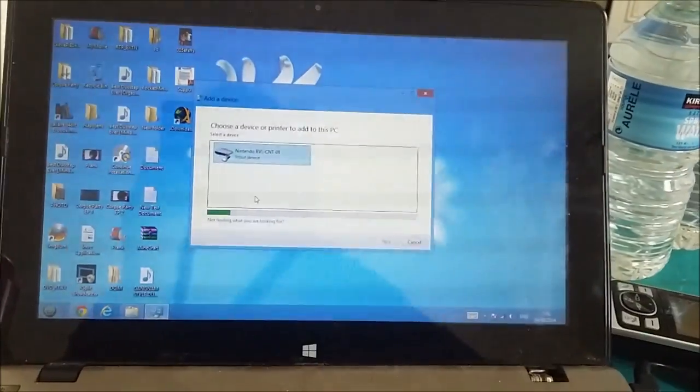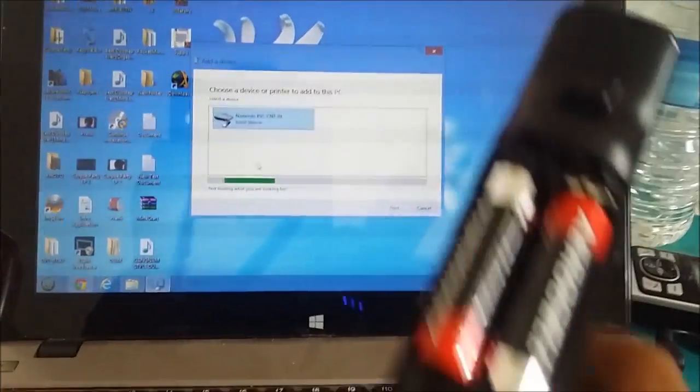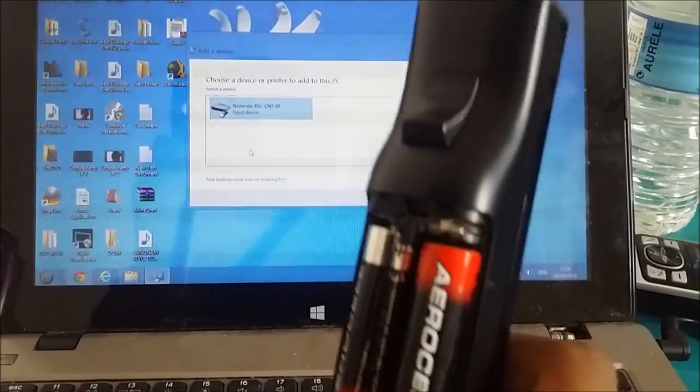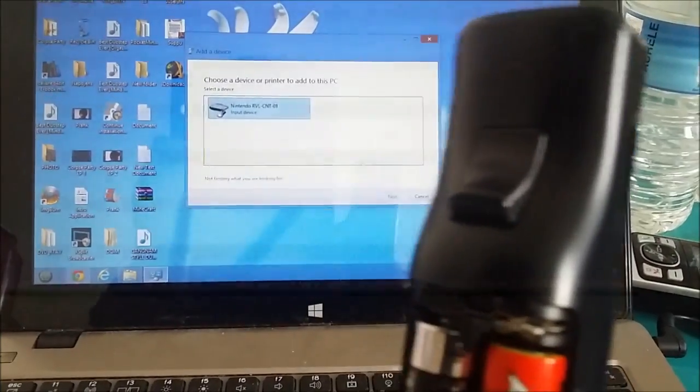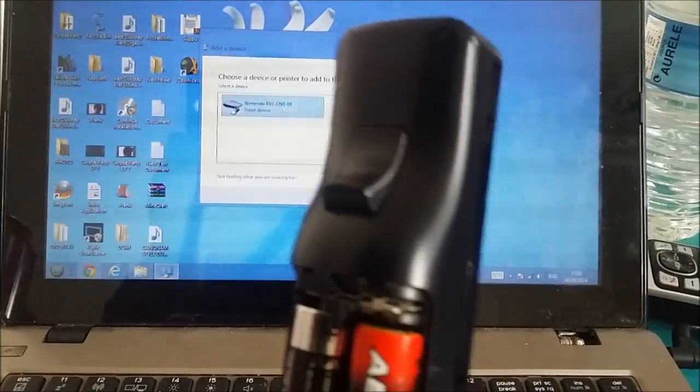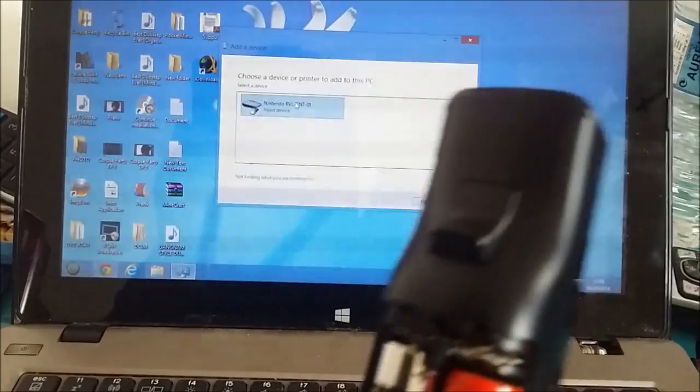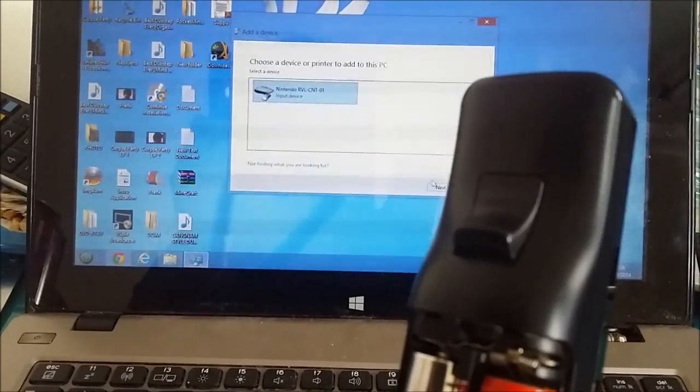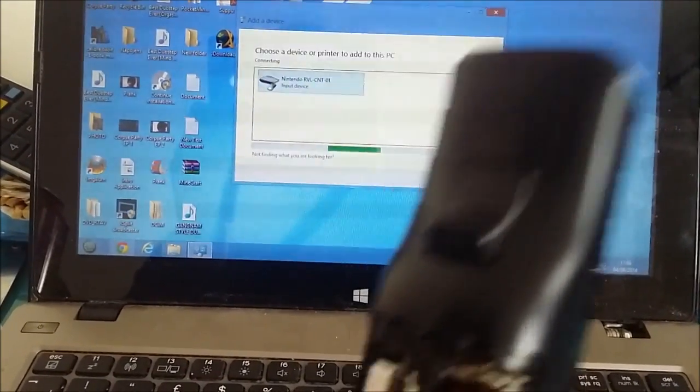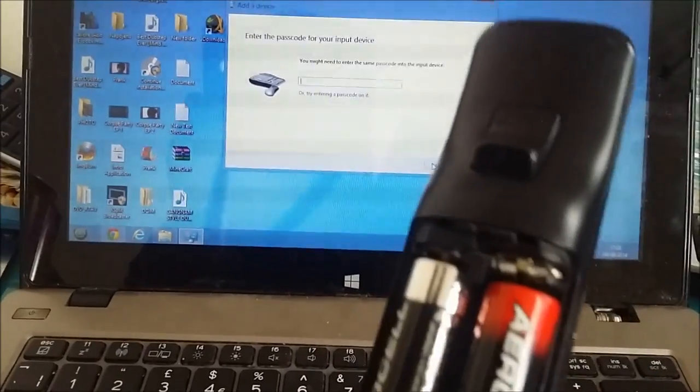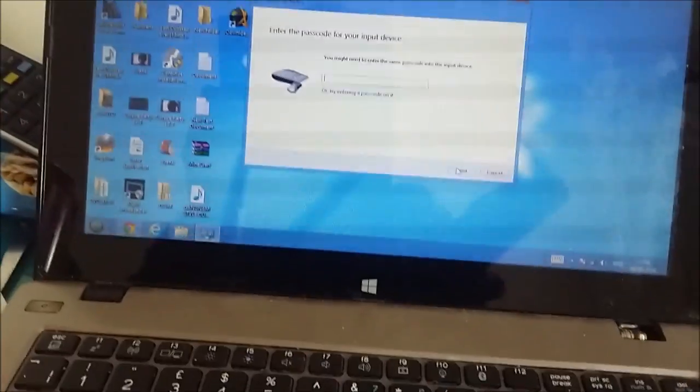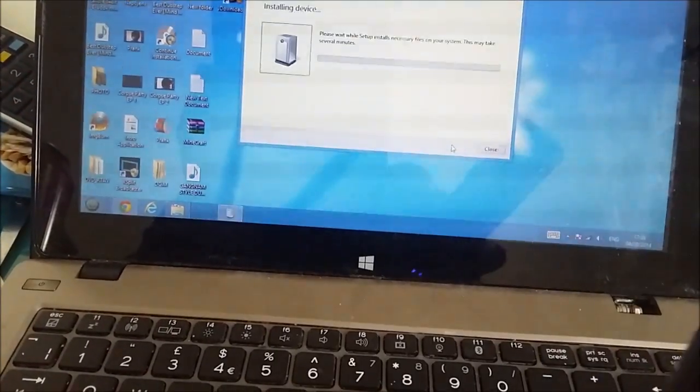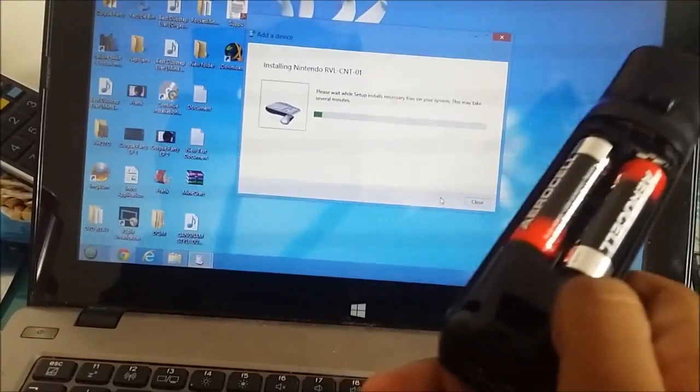Just wait until it comes as Nintendo or something, and then what you want to do is you want to keep holding the red button and you want to go through this wizard. So never let go during the whole wizard.